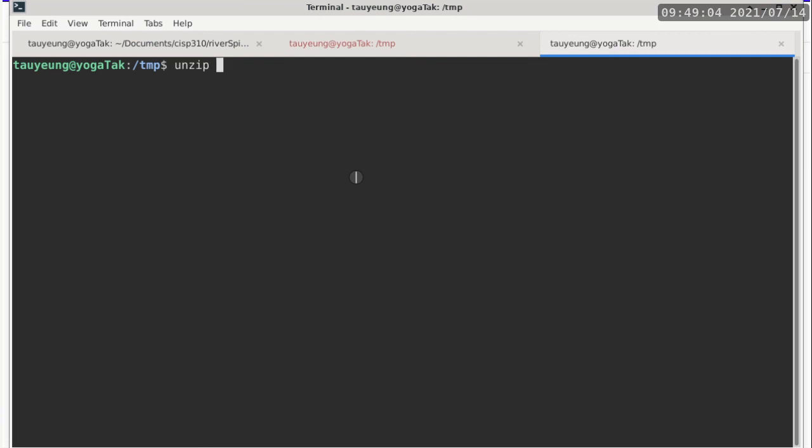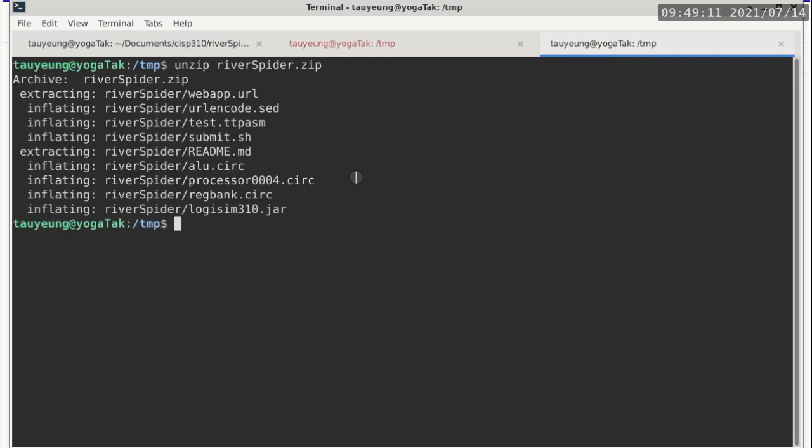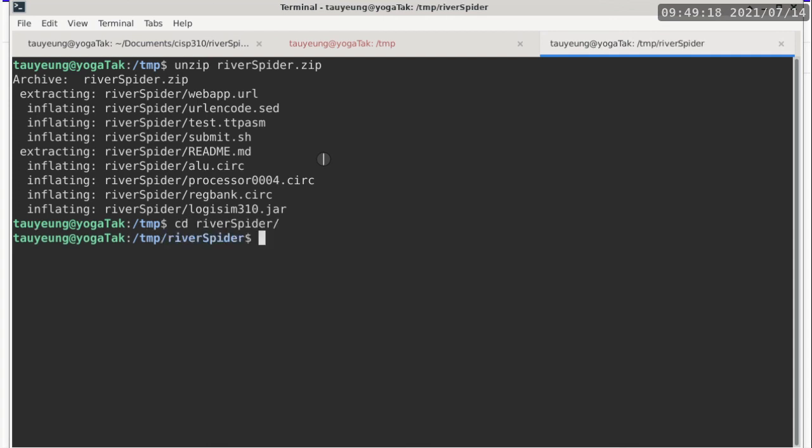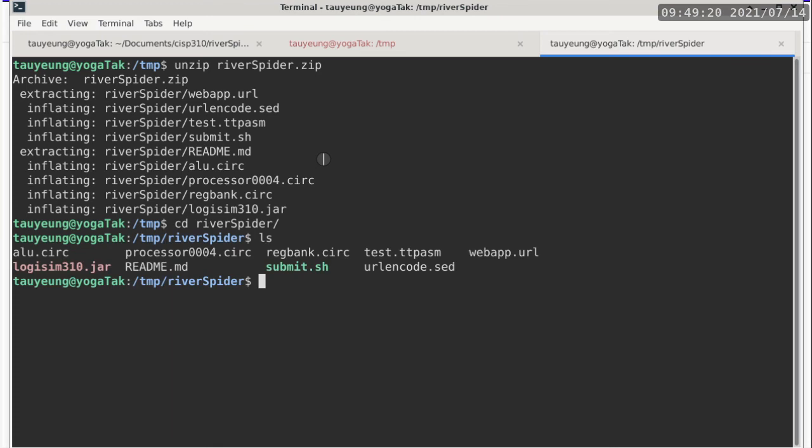I will first start with unzipping river spider dot zip, which is a file that I'm providing to you. And it's going to unfold or unzip to its own folder. So this makes it kind of easy to organize everything because it is all in one folder. And in this folder, it includes everything that you need. It includes the jar file that you need, includes all the circ files that you need. It also includes all the additional components.